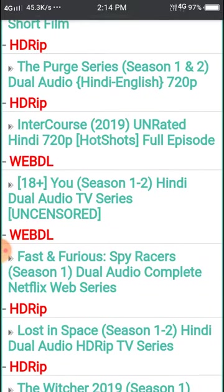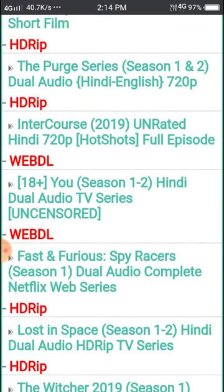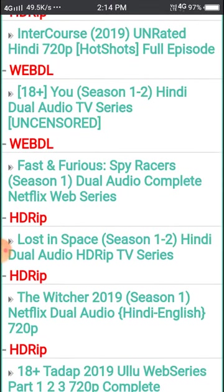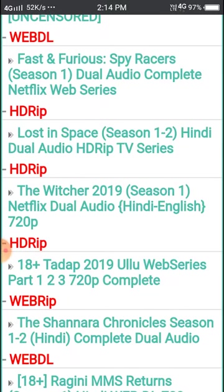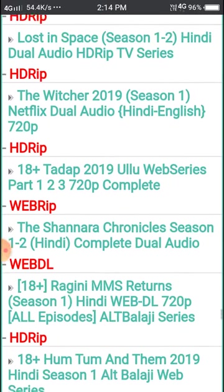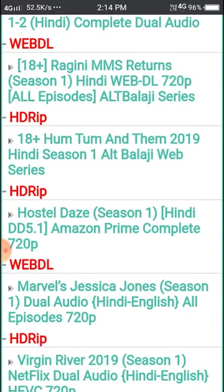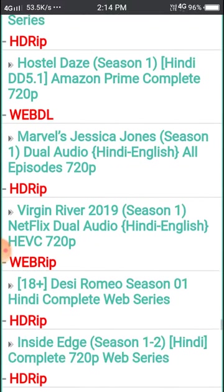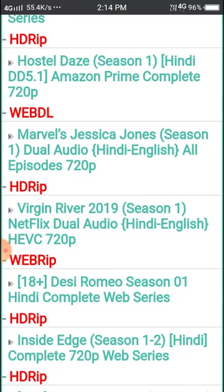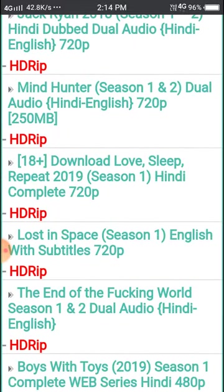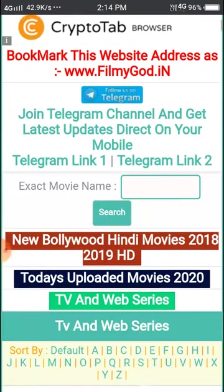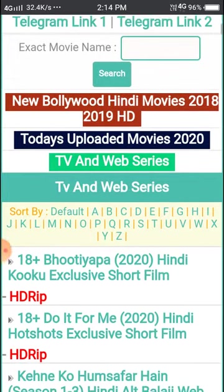You can see Hotstar here, Netflix web series, and scrolling down you can see the names. There is ALT Balaji here, Amazon Prime here, and all the types of web series are available.